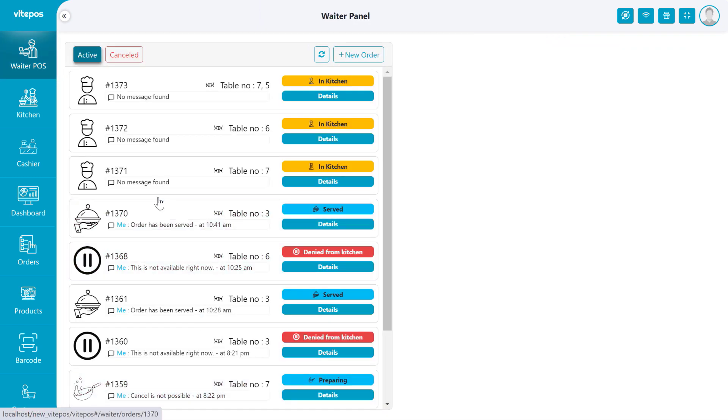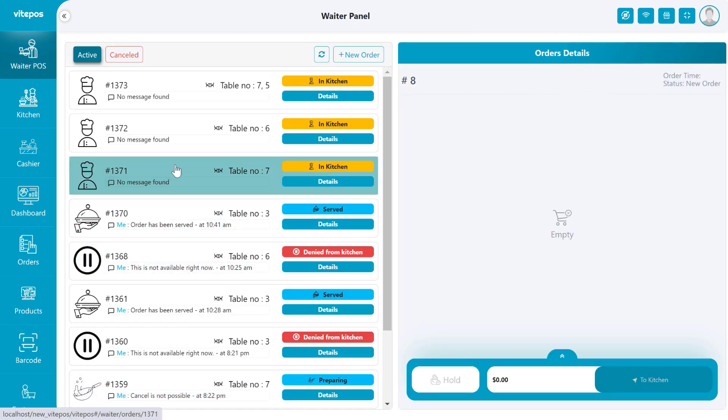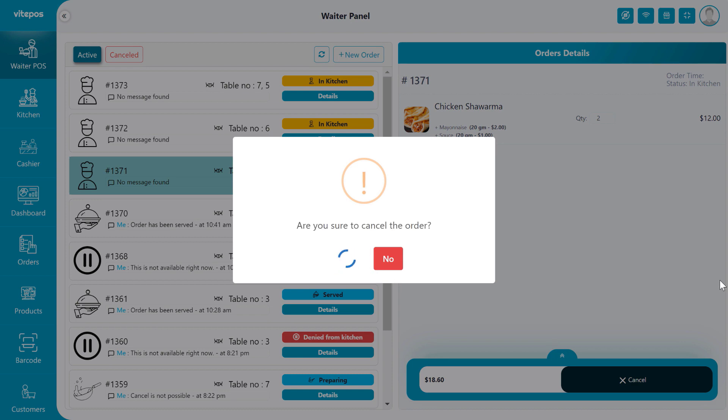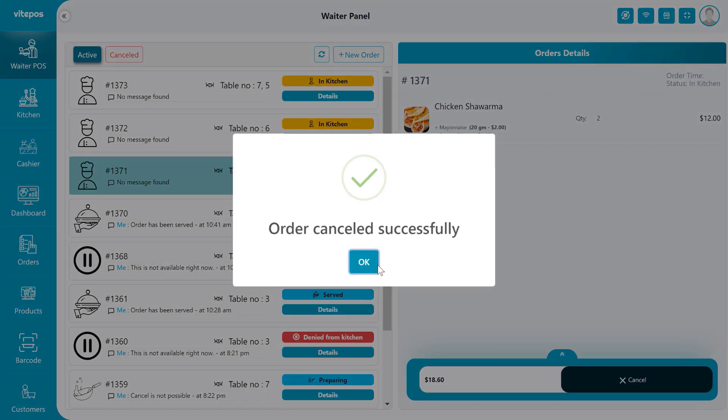The waiter can cancel the order if the chef has not started preparing the order item. If the waiter cancels the order, then the order goes to the cancel tab.